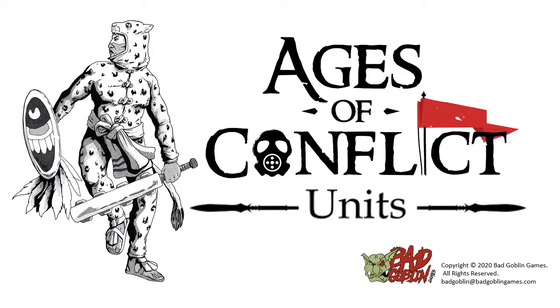Hi everyone, Michael with Bad Goblin Games here, and in this video I want to go over briefly how we handle units in Ages of Conflict.